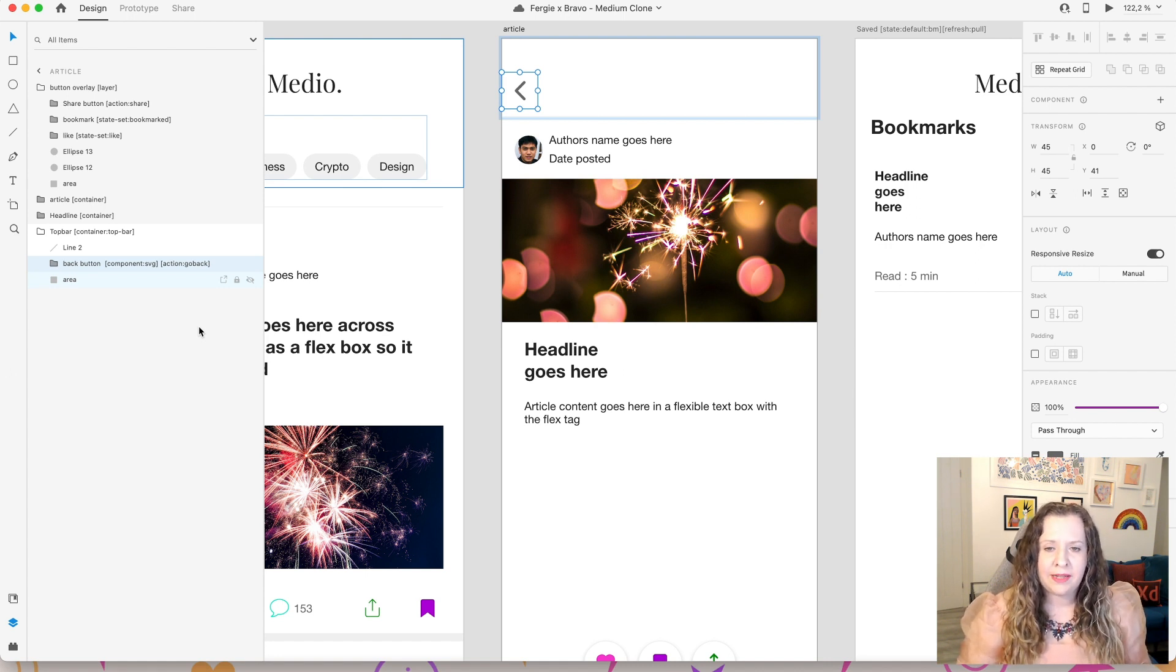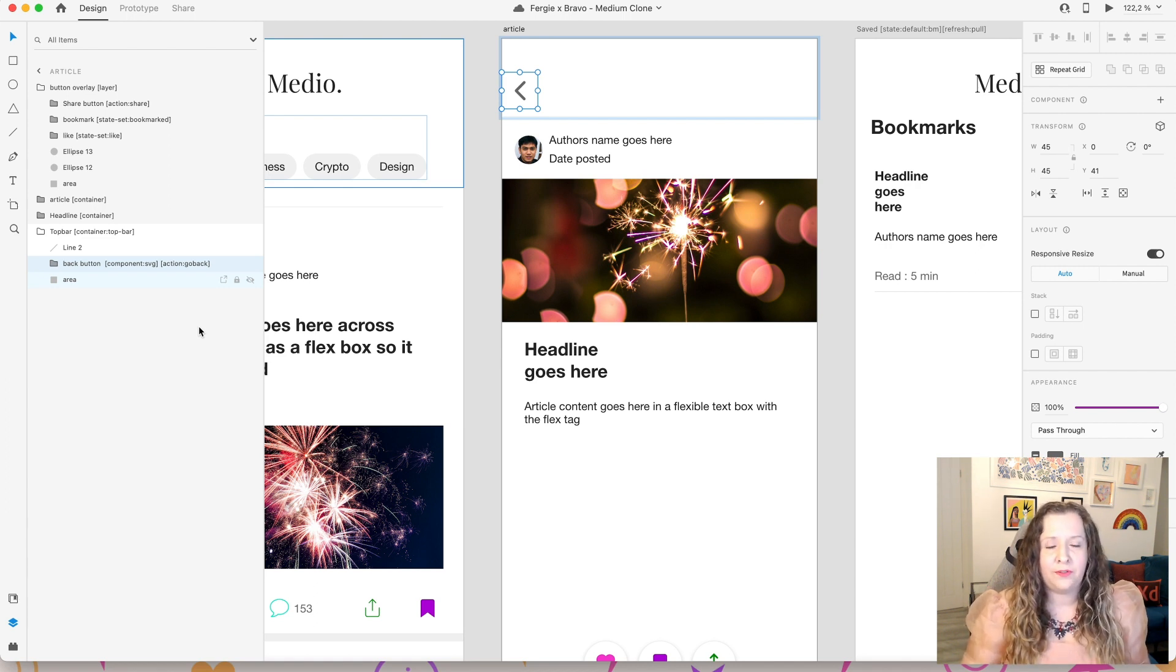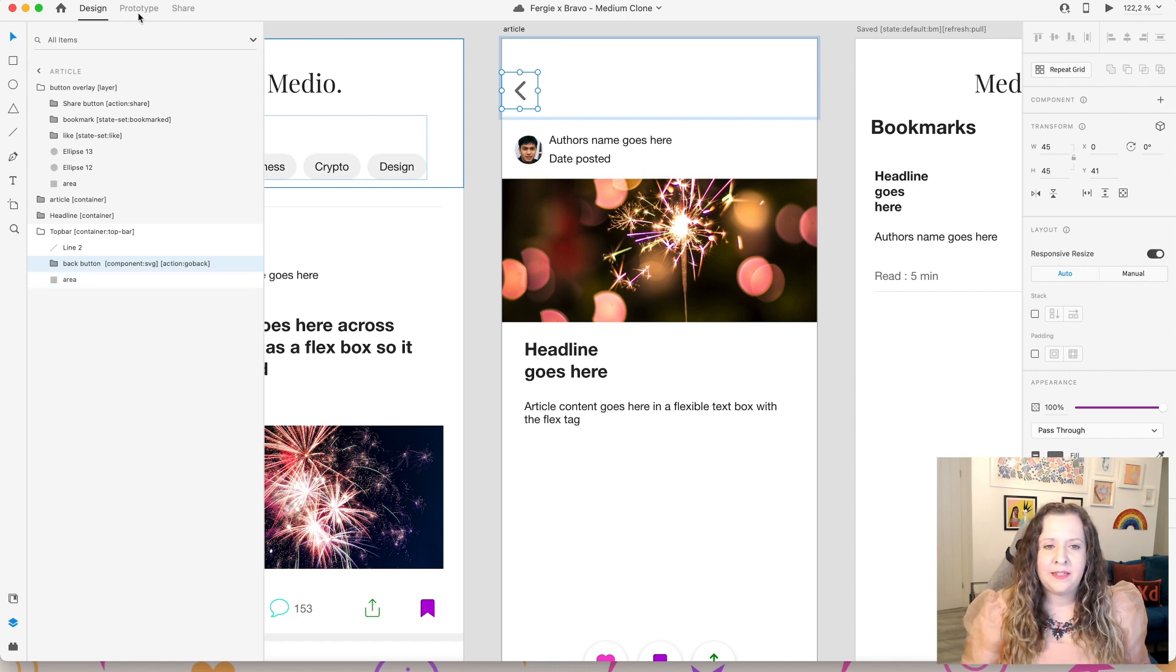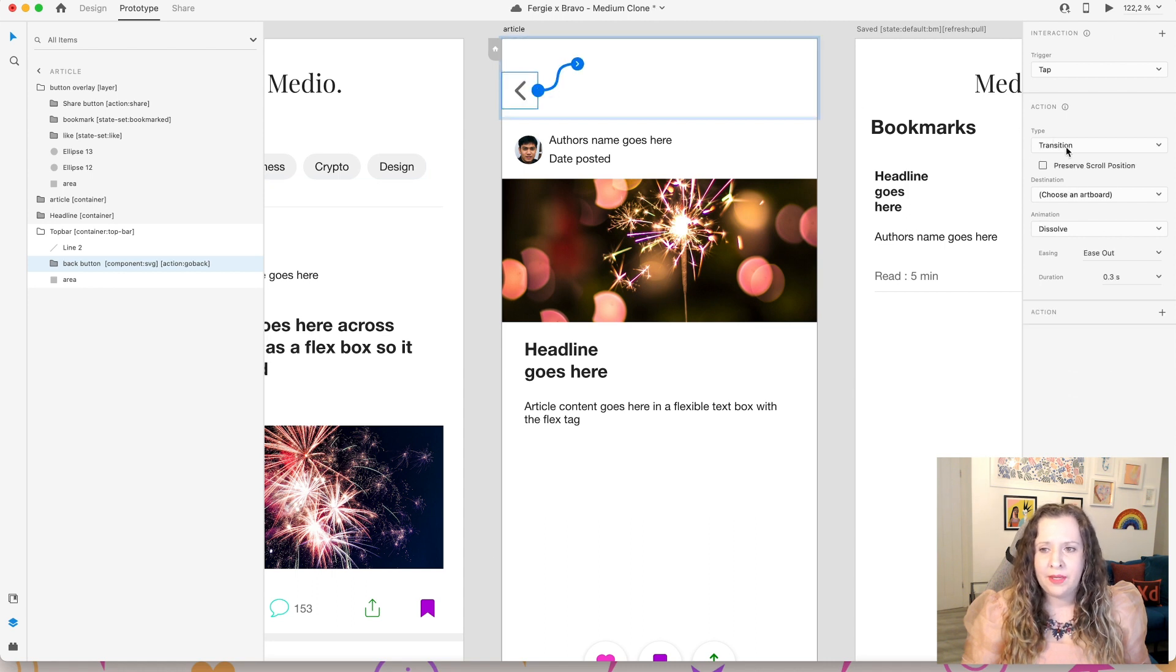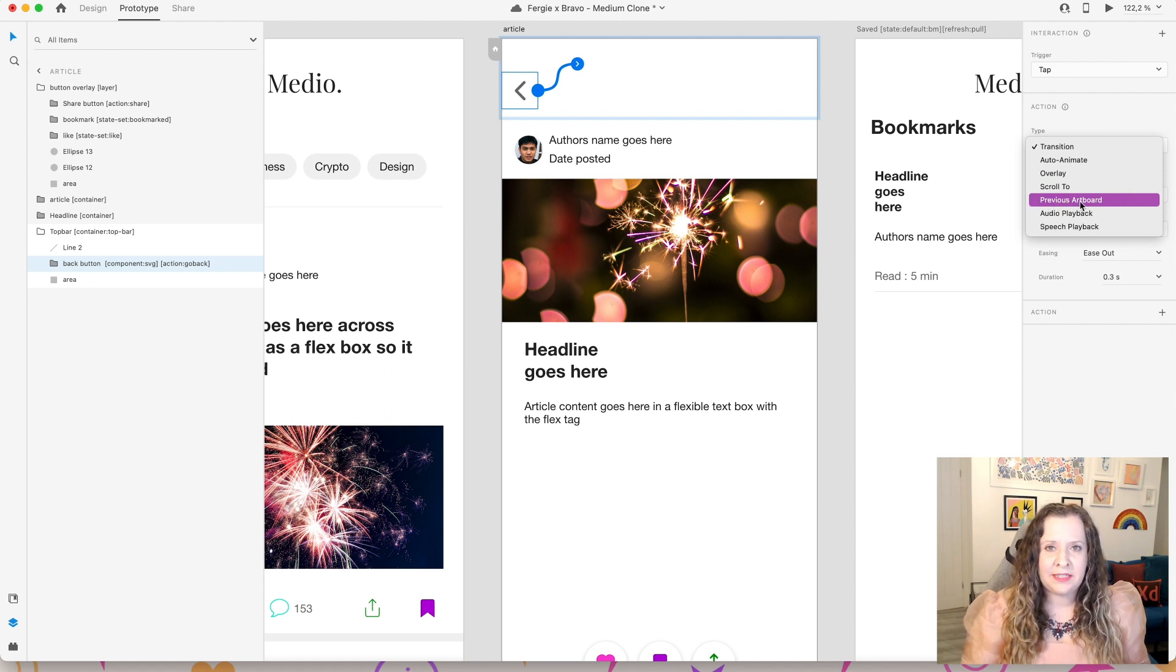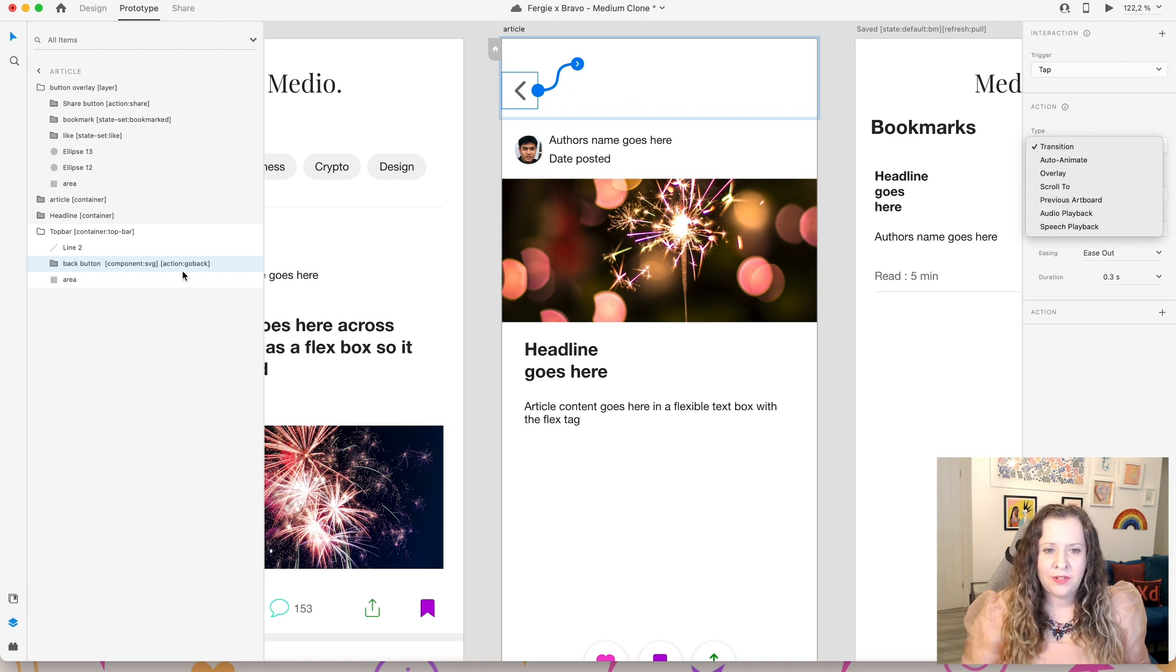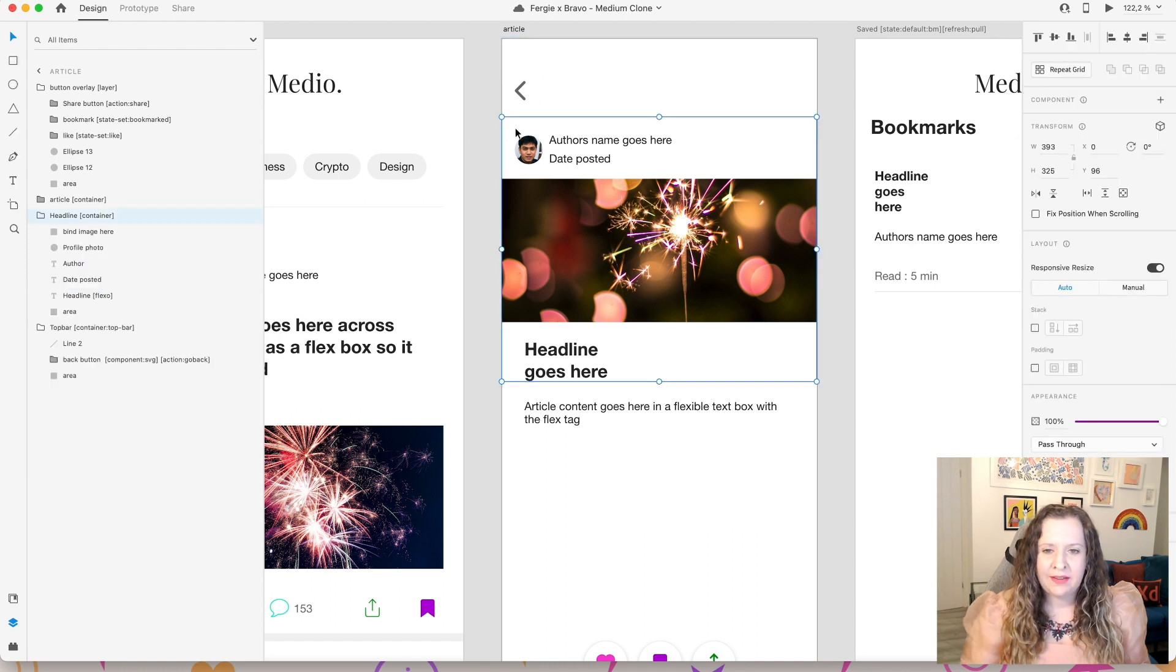So no matter how the user has gotten to the article, whether it is from the main feed page or from the bookmark list page, it will always go back automatically. This is very similar if you're in prototype mode in XD. For example, if you were to use this previous artboard setting, so wherever you think of using this setting in your prototype, instead don't use it. You don't need to wire that up. You just use the tag action go back.